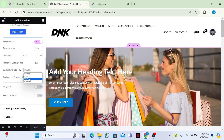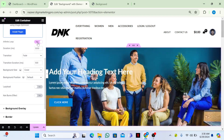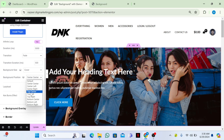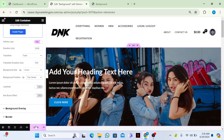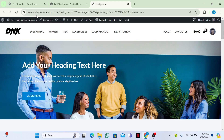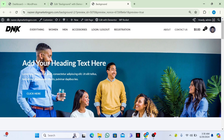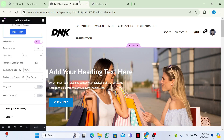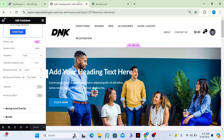Set the background size to Cover, change the duration as needed, and set the default position to Center Center or Top Center. Click Update. Now you can see the slideshow images appearing. Thank you so much for watching — please share this video and don't forget to subscribe!